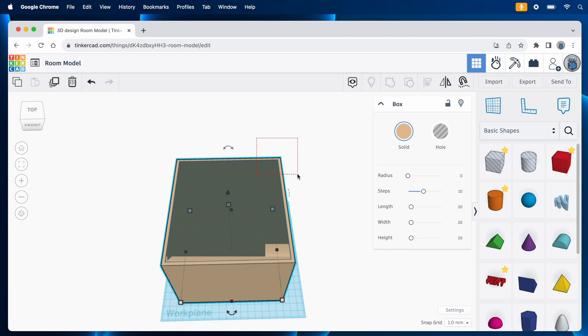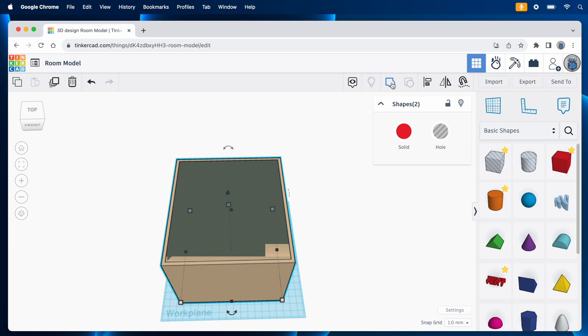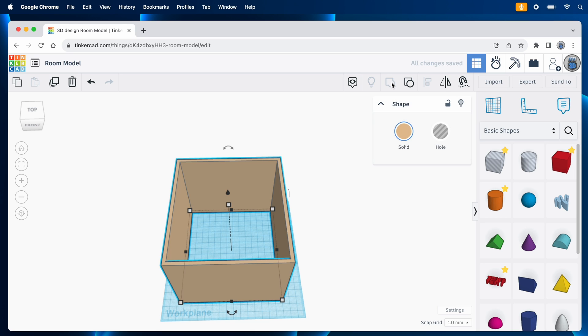Now, I'll drag a selection box to get both the solid and the hole, and I'll group them together. Tinkercad cuts the hole out of the solid, and now we have our walls.